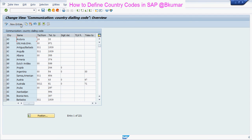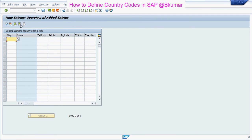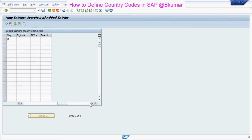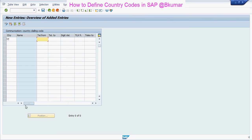Then click on New Entries, enter all the details, and after entering all the details, press Save.